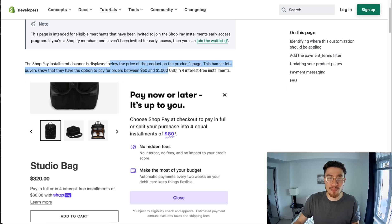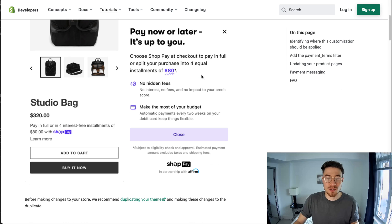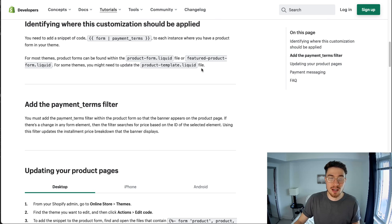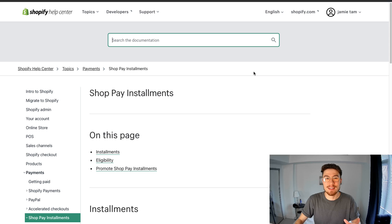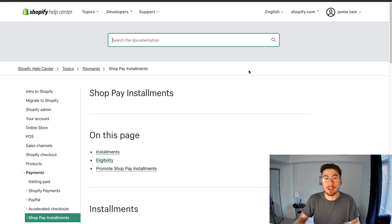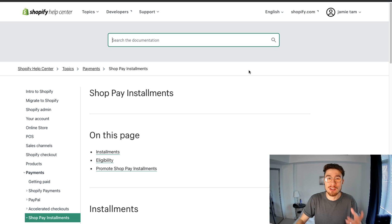If you do have access to the early program, you want to navigate to the Add Shop Pay Installments page and from there you just want to follow this setup. In the next step, I'm going to go with you guys step by step on how to install the Shop Payment banner installment code onto your product pages.